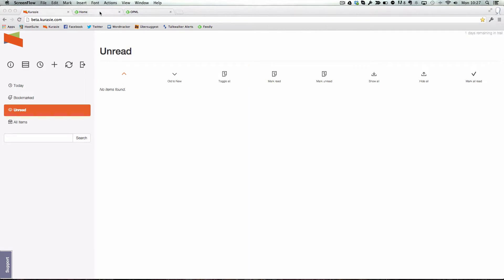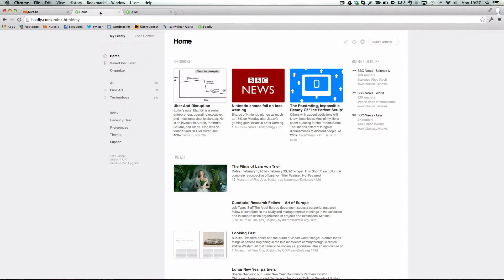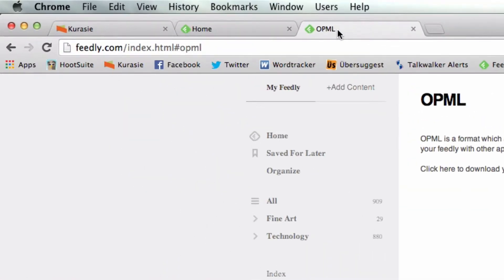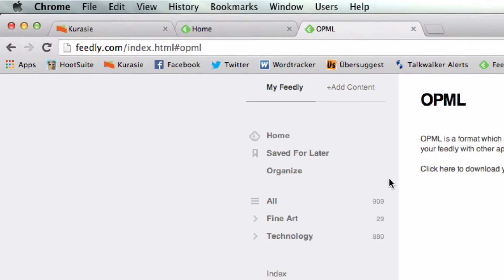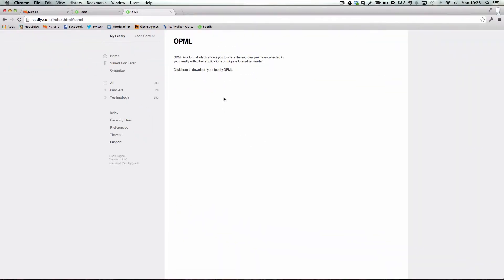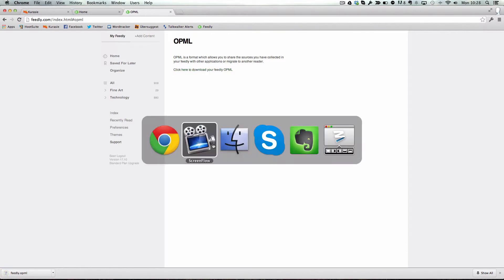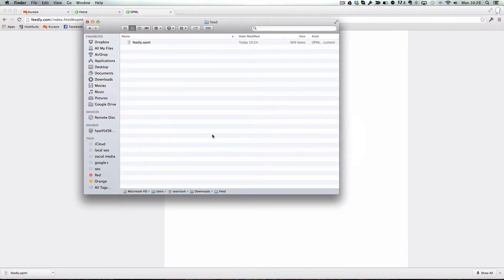To do so, all you need to do is login to your Feedly account, then visit the URL feedly.com/index.html#opml, then click on the link here to download the OPML file. Once this is downloaded, you can then open this file in your Kurasie account.